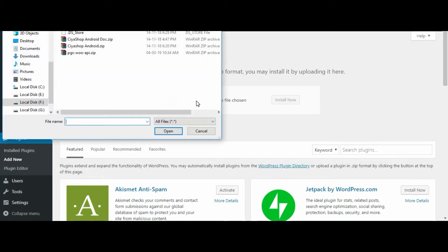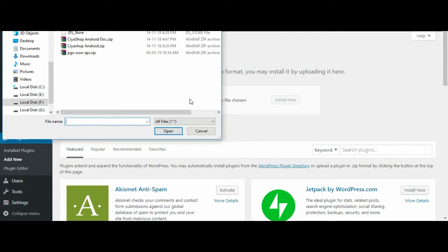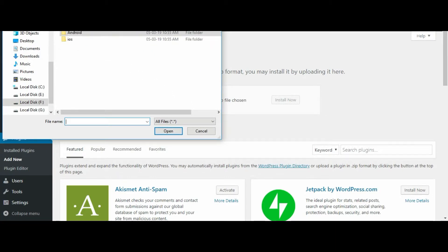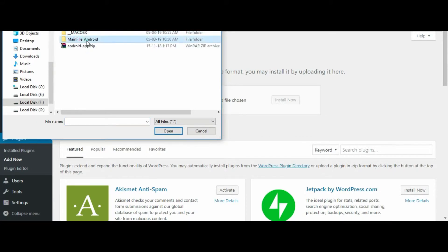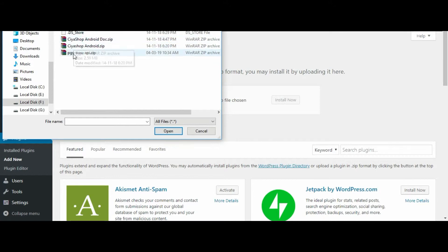Now if you bought Siya Shop iOS application or Android application, you will find the plugin pgswapi.zip file in the downloaded bundle. Select this pgswapi.zip file and click on the open button.